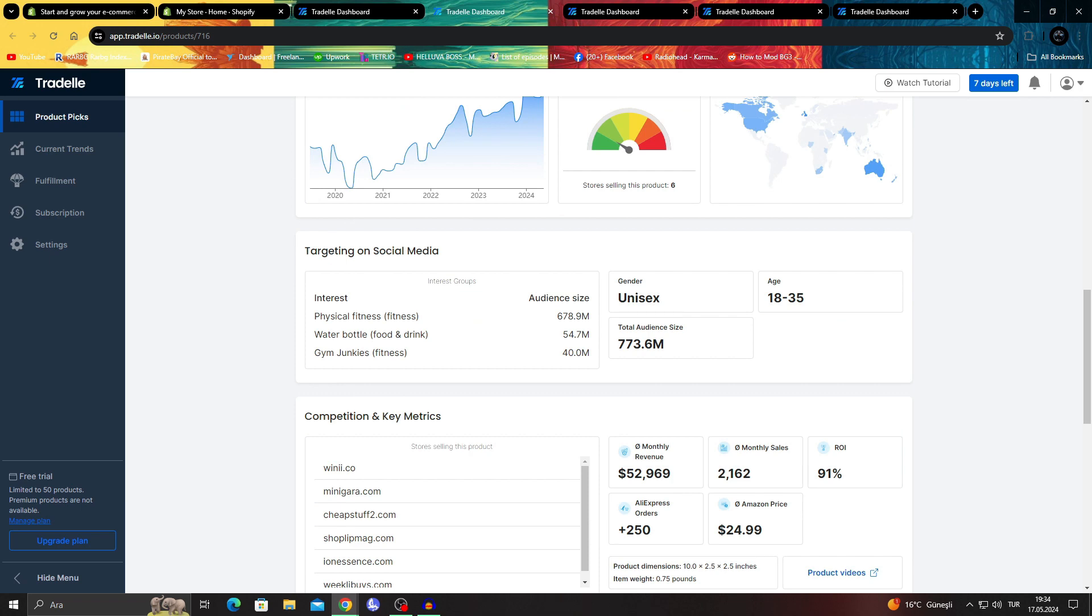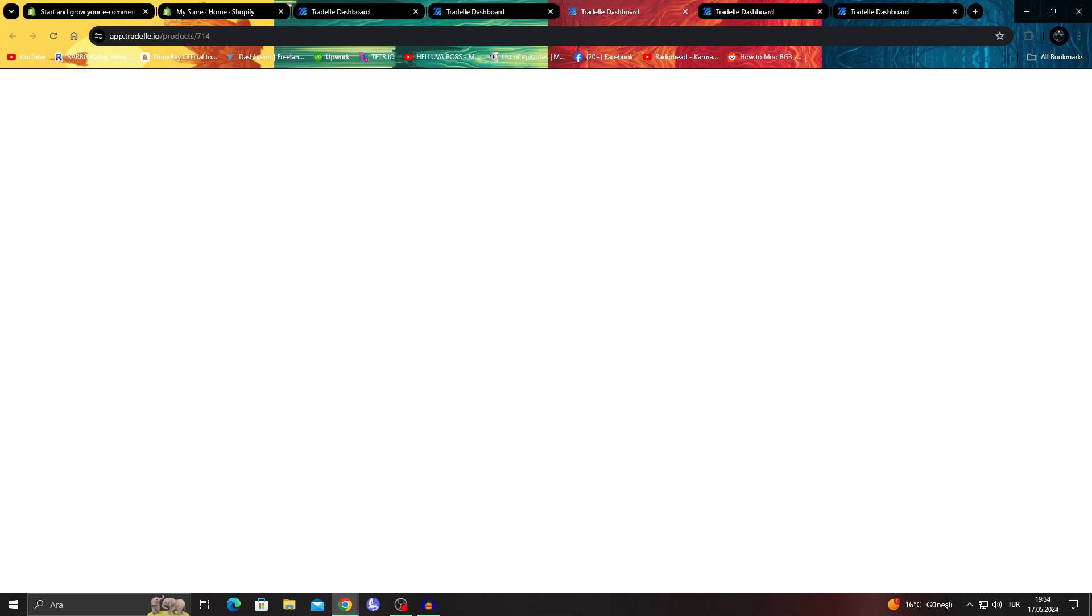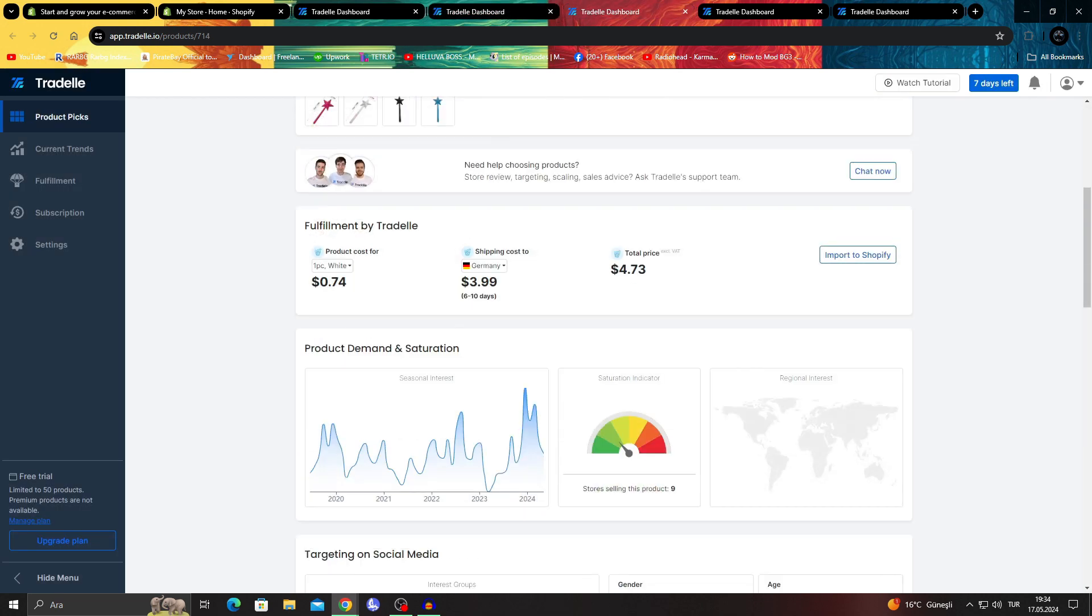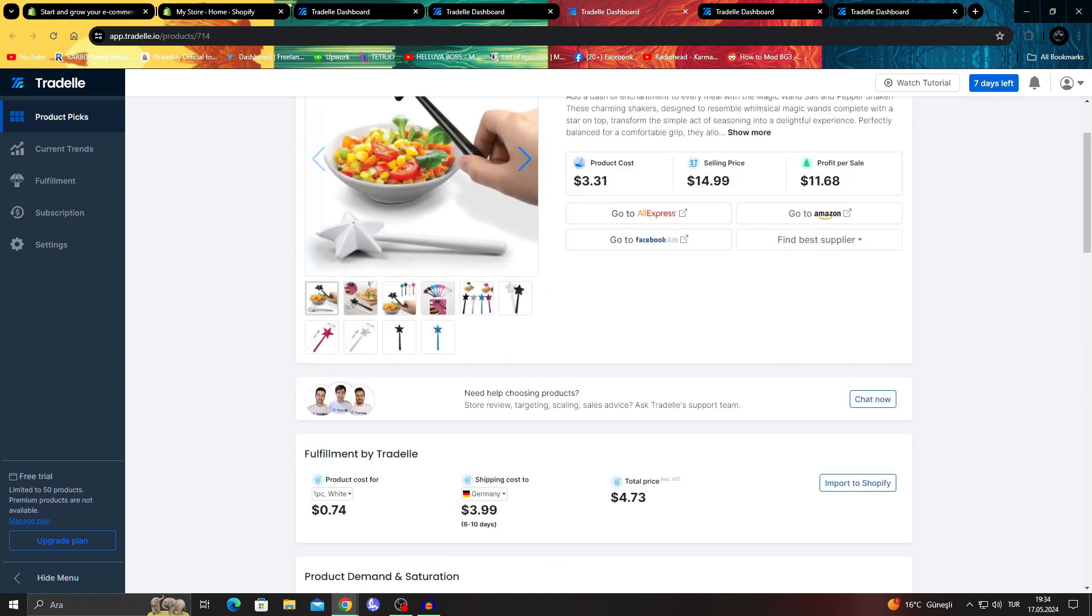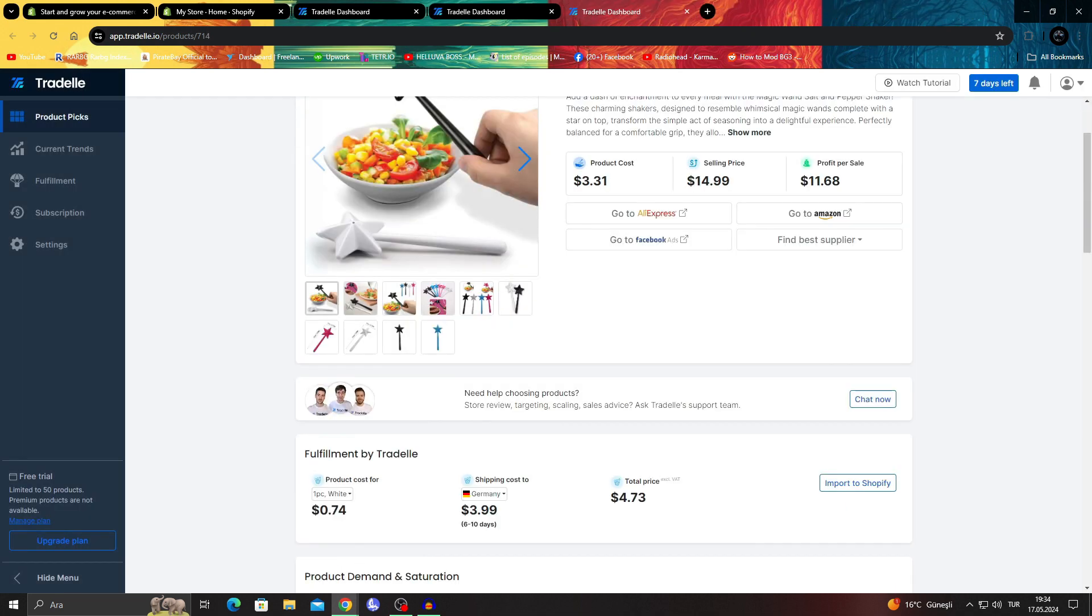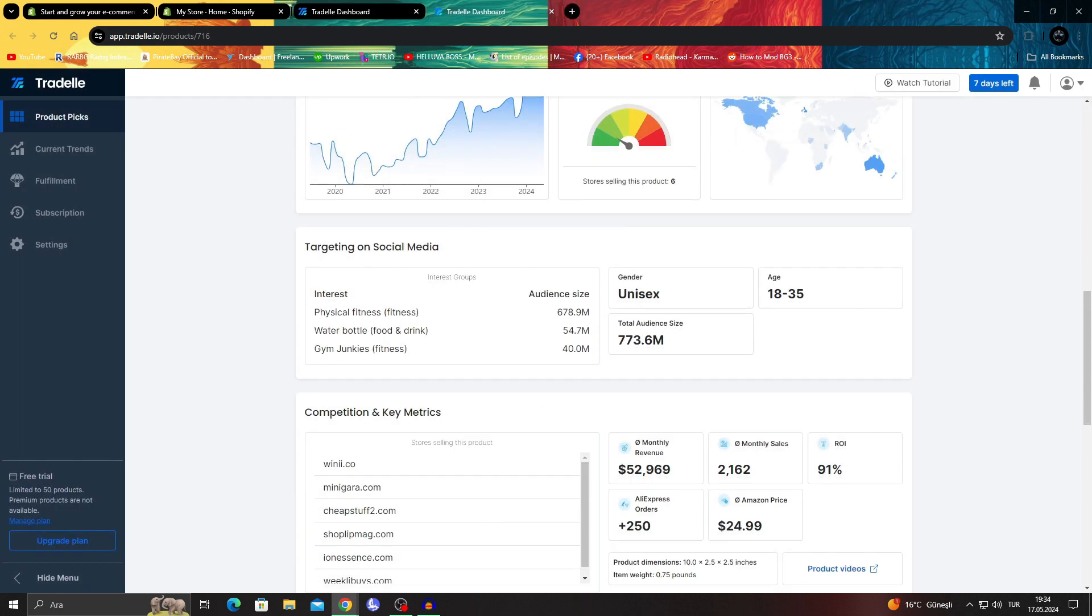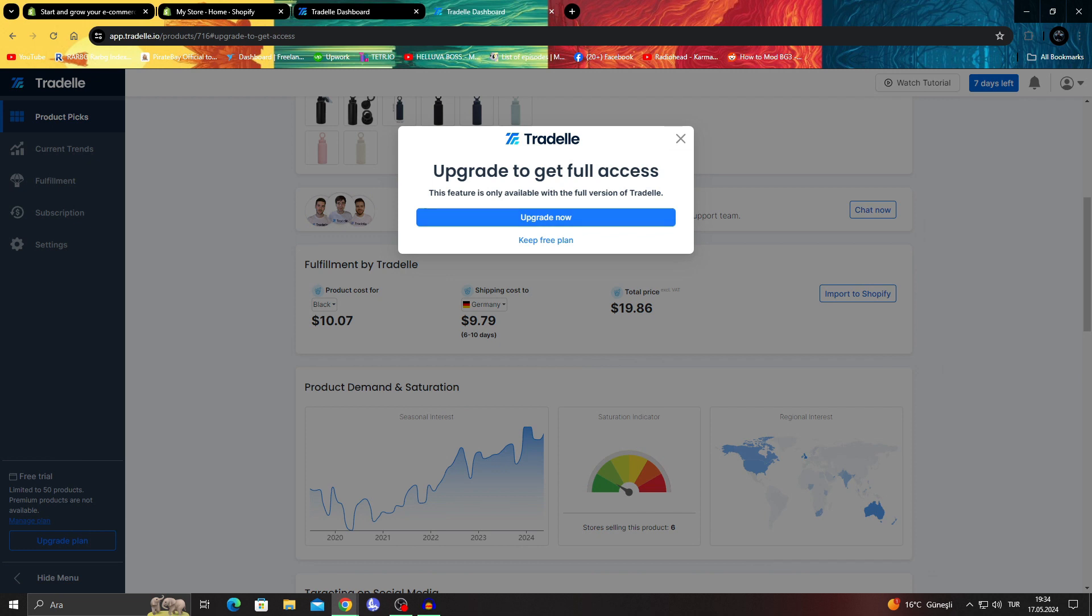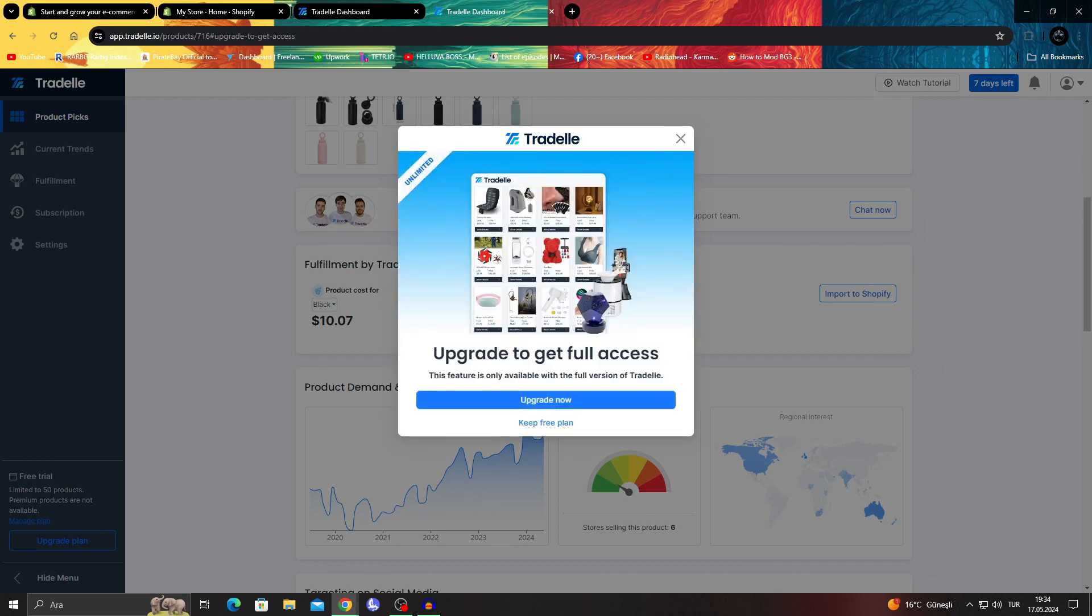The problem here, the only problem you might have with this is even though you have everything here, even though it's awesome, the moment you want to import something to Shopify, the moment I click on it, of course it will say hey, you have to pay us.